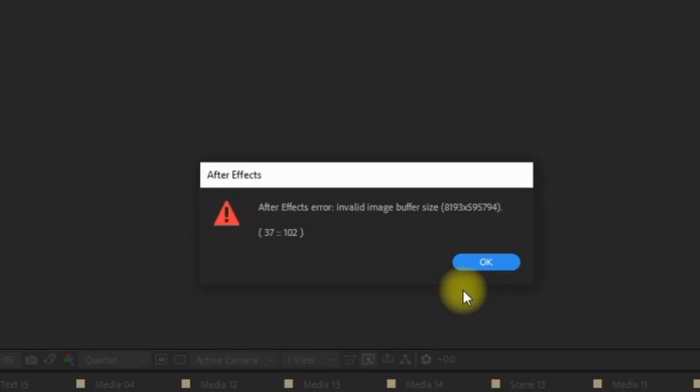Hi guys, welcome back to another video. In After Effects, if you're trying to preview or render a project and you're getting an error message like 'invalid image buffer size' with some crazy numbers, here's one simple way to fix this.